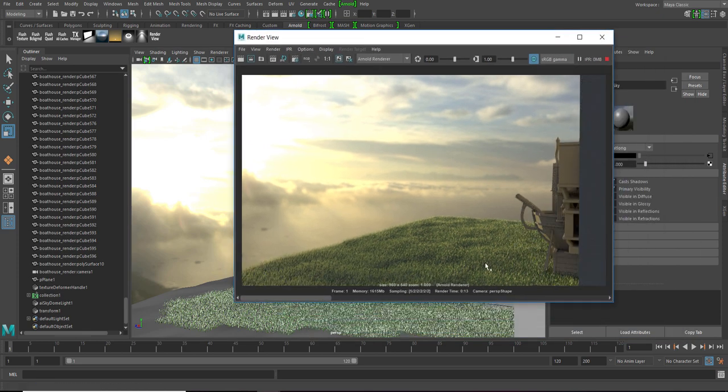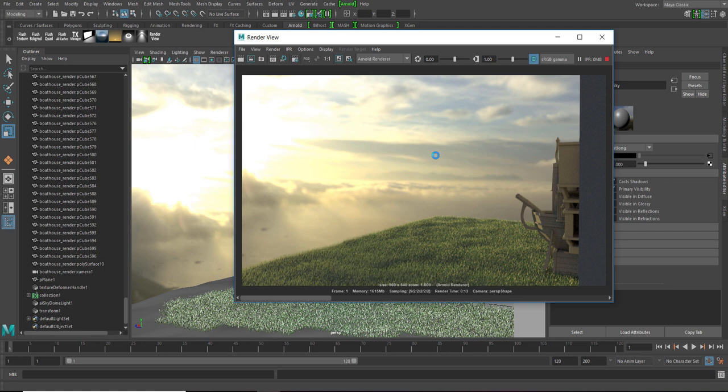And with this, we've reached the end of this tutorial. In this video, we've learned how to create an HDRI, how to render it, and how to create a simple grass using XGen. If you have any questions, feel free to ask them down in the comment section. So, if you like the video, hit the like button and make sure to subscribe and share our channel. Thank you so much guys, and I'll see you in the next one.